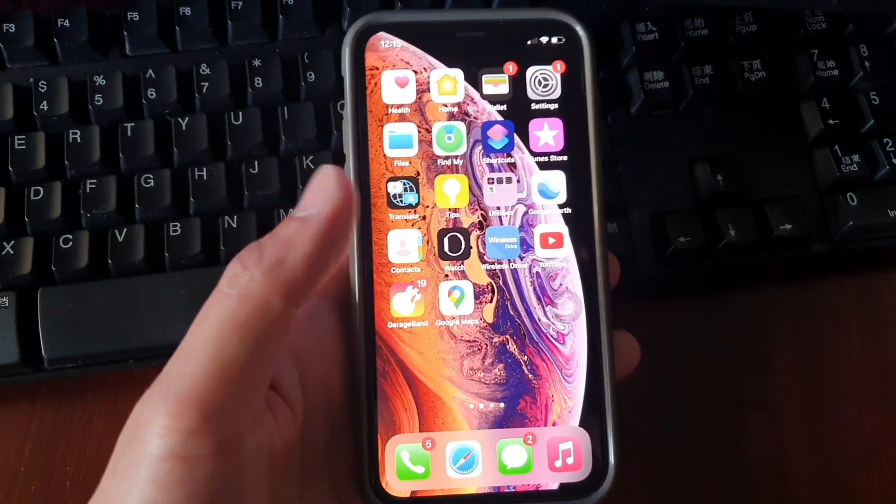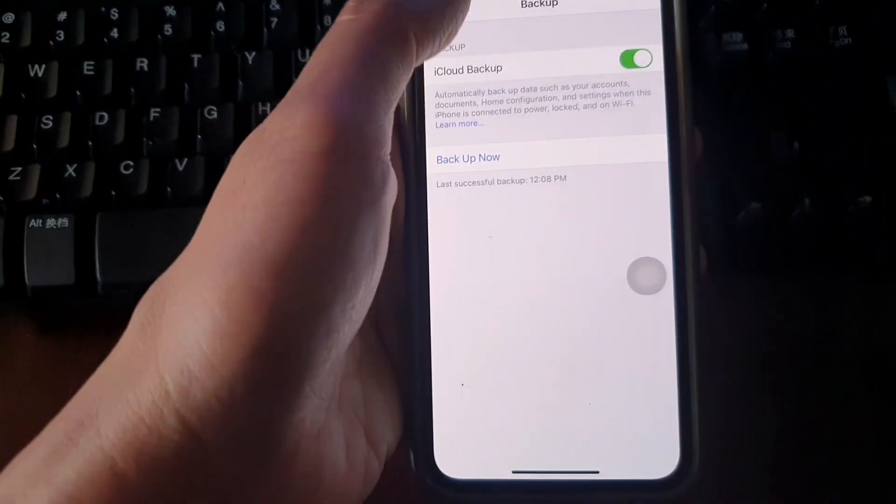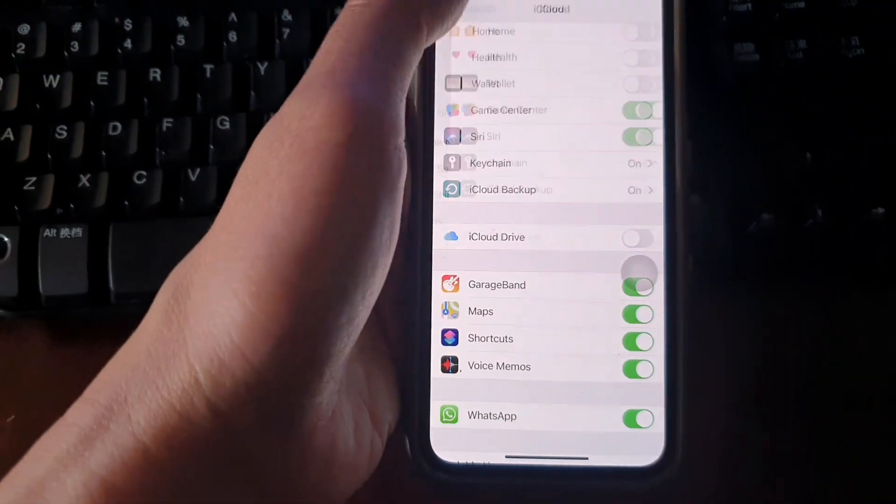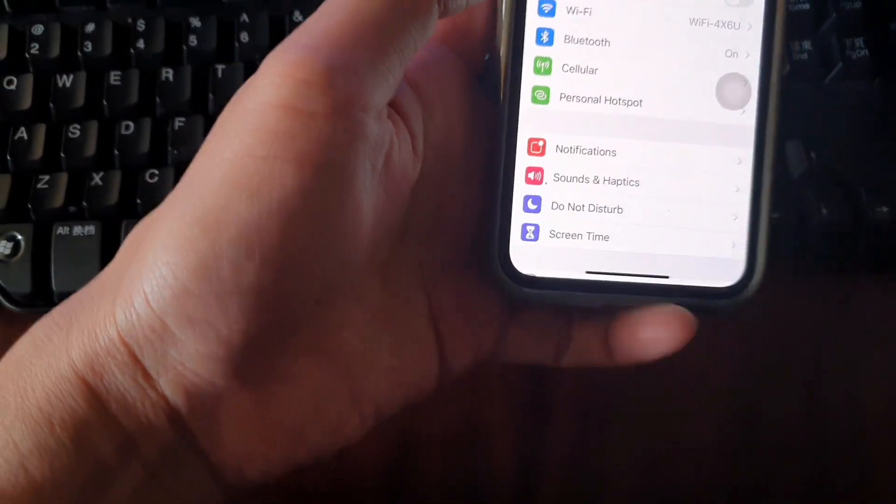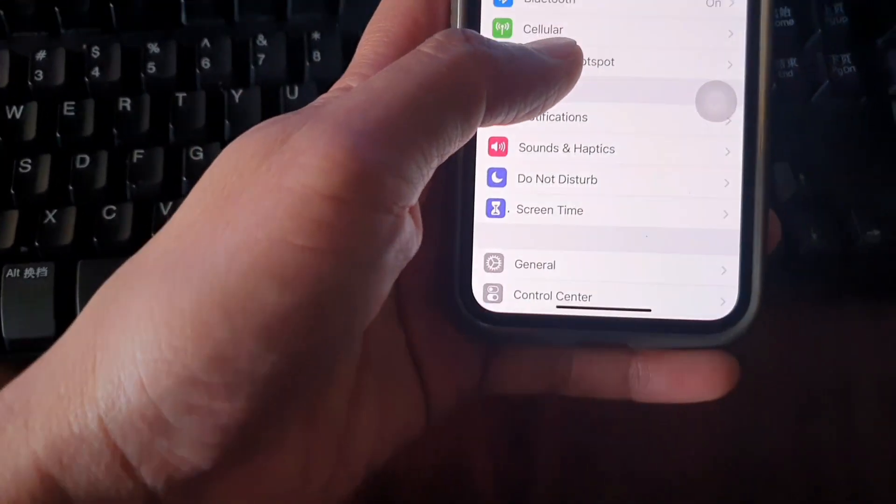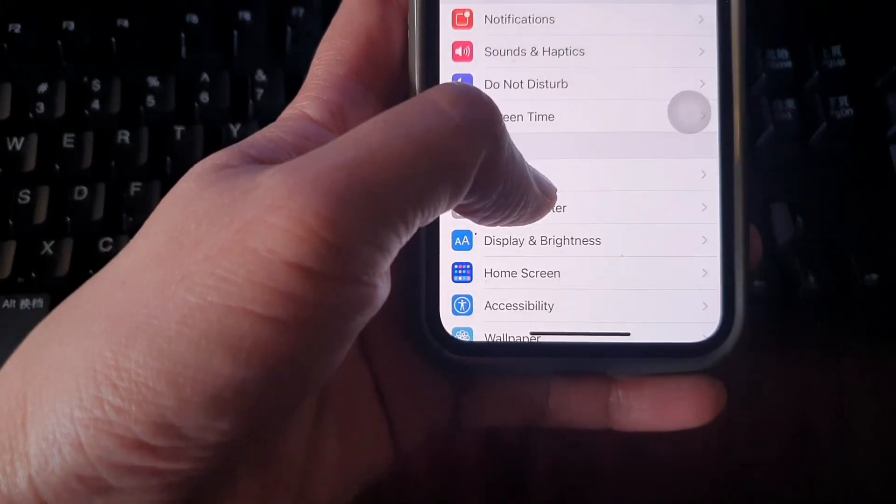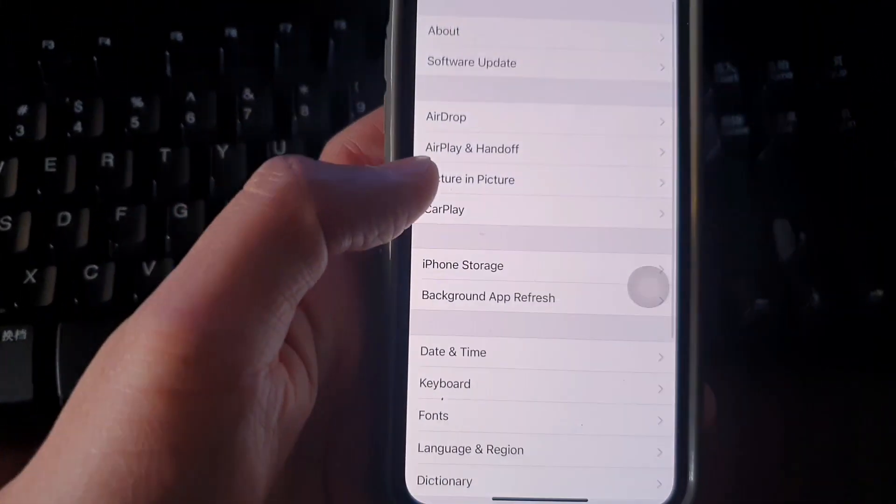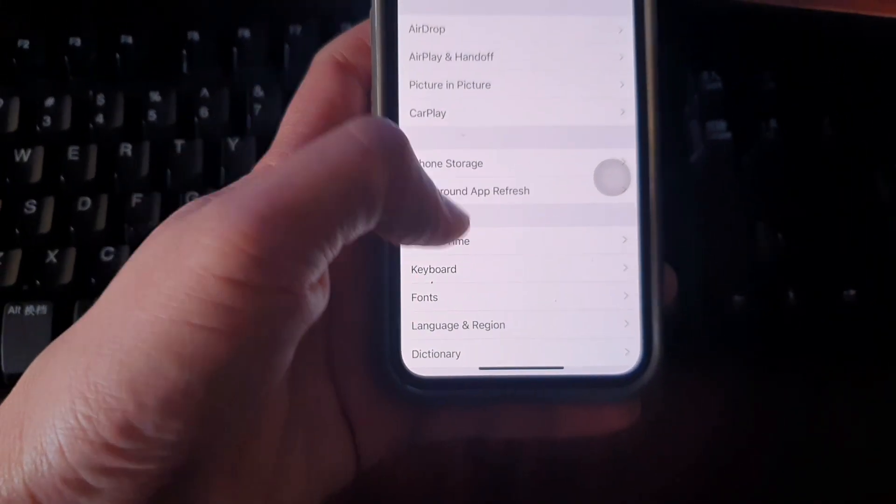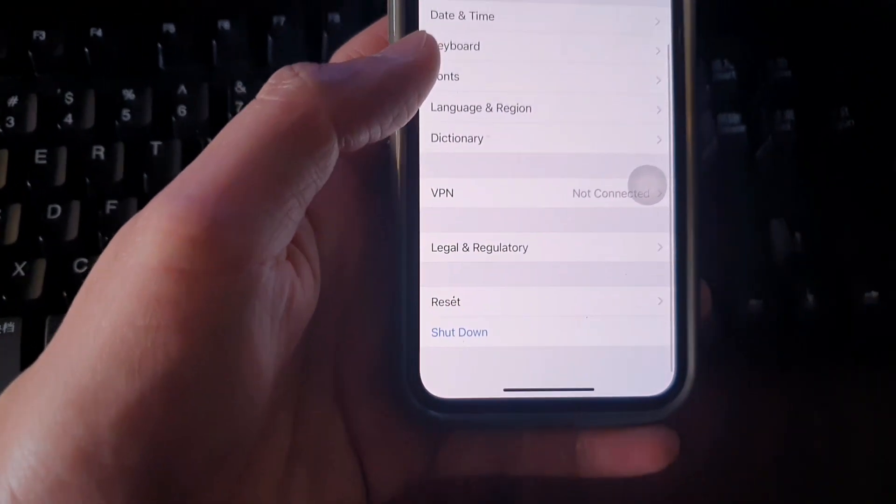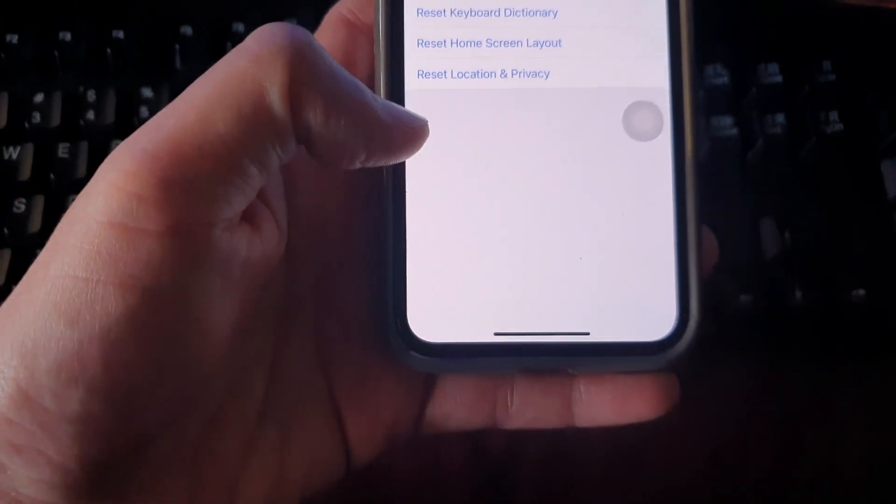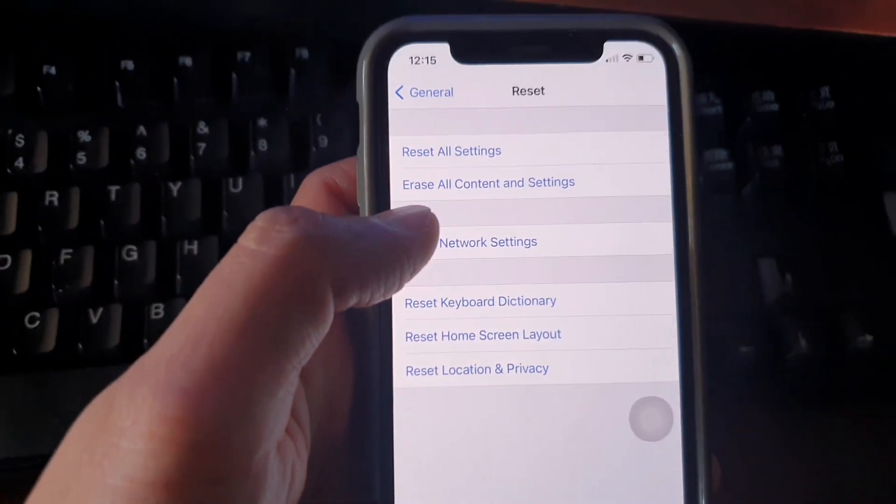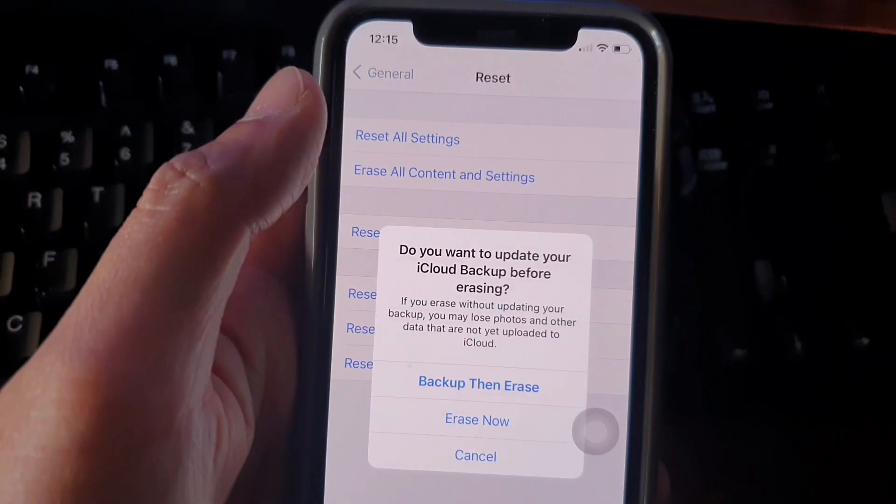Now after you have backed up, you can tap on the Settings icon and then go into General. In General you want to go all the way down to the bottom and tap on Reset, and then choose Erase All Content and Settings.